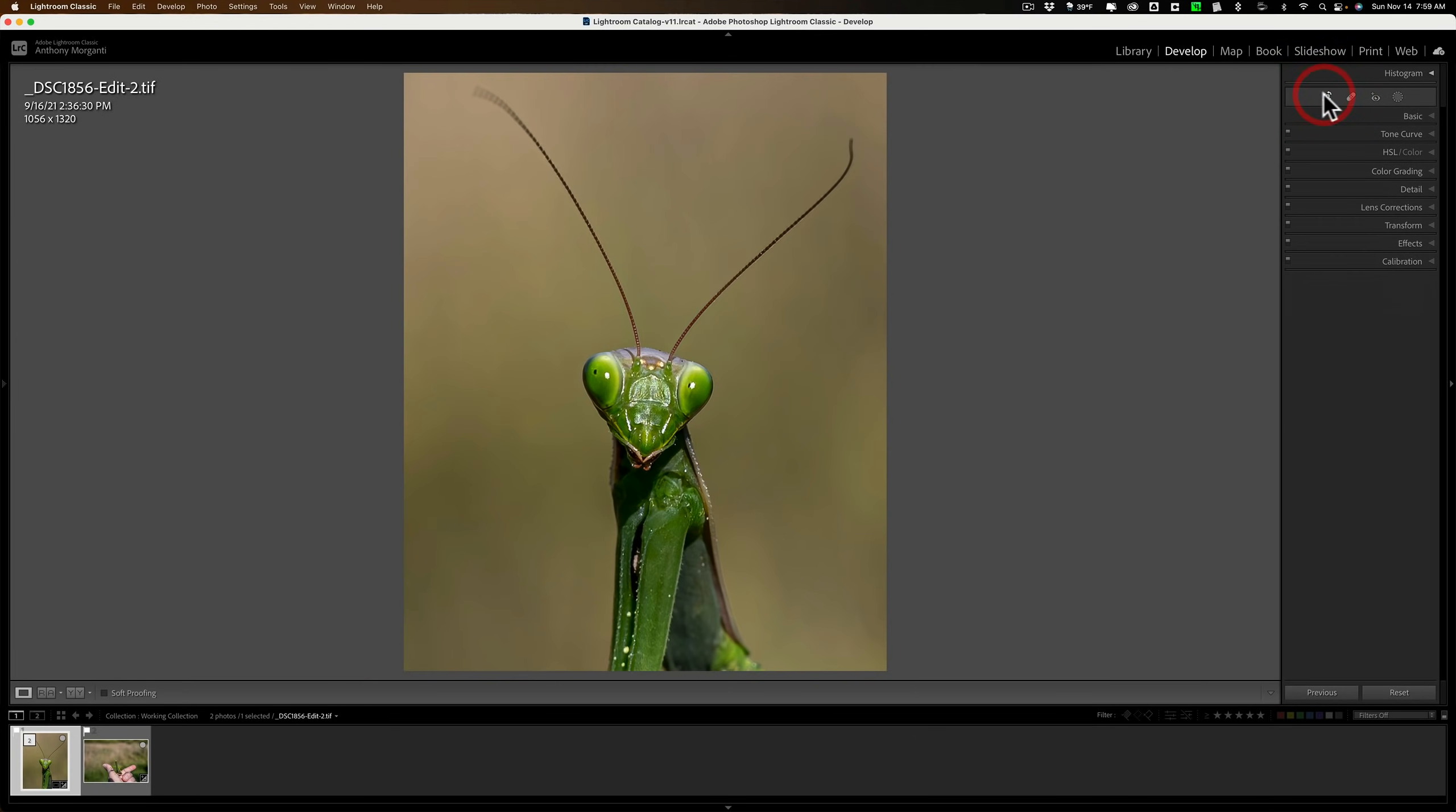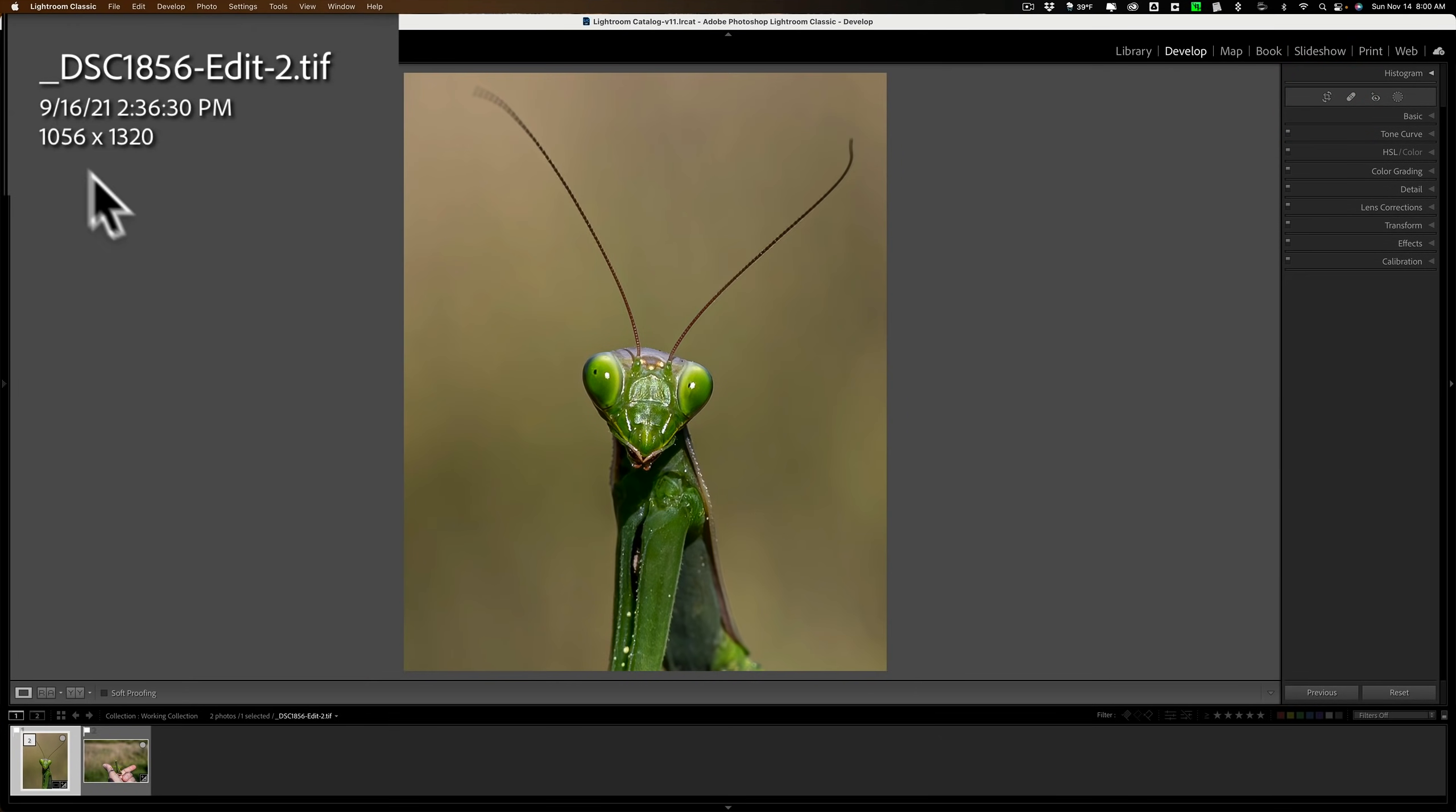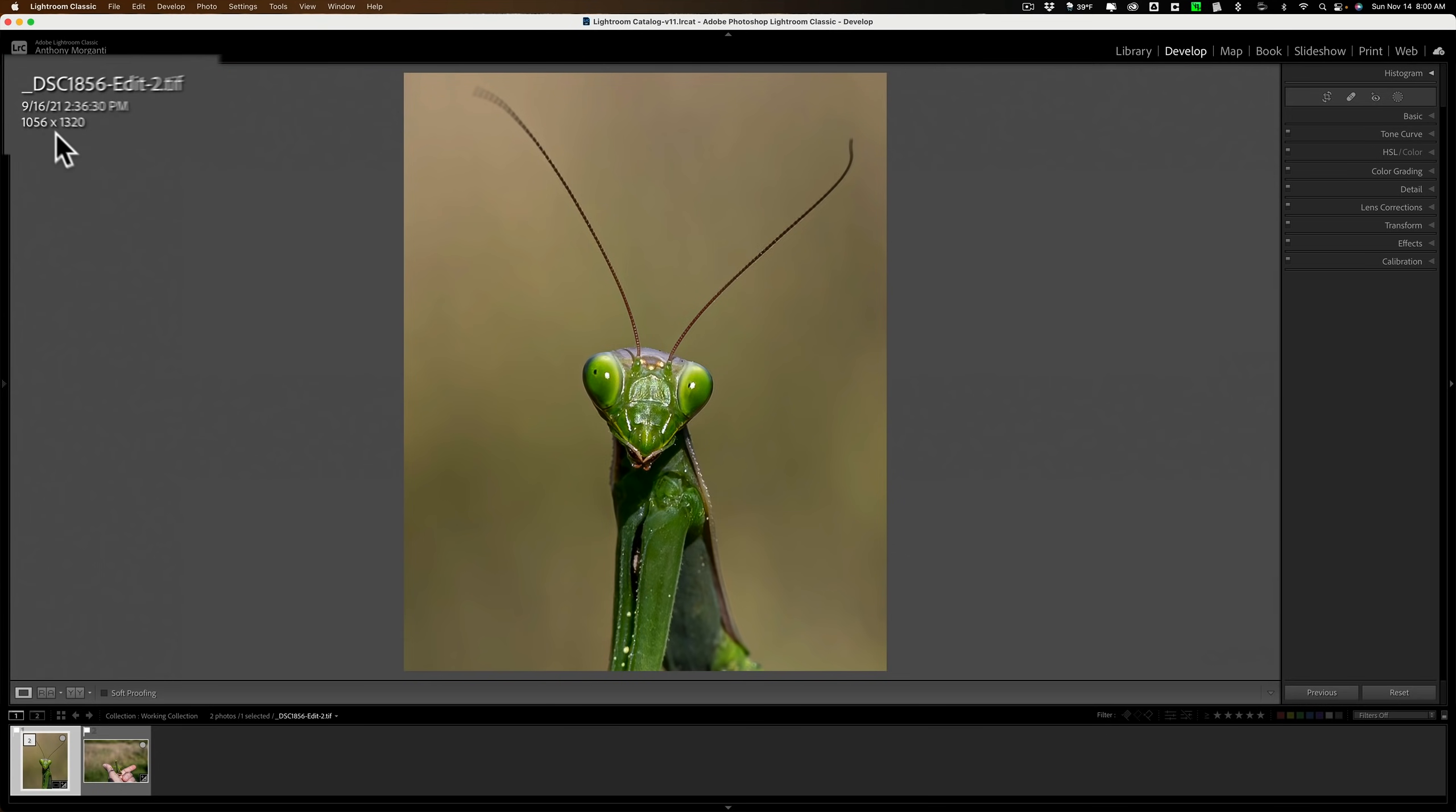So you can see that I did a very tight crop to this image. And in doing that crop, I've reduced the resolution down to 1056 by 1320. If I want to print this, probably the best print I could get from this is like 4x5. So if I want to print anything larger than this, I need to upscale it. And this is where Gigapixel AI comes in.